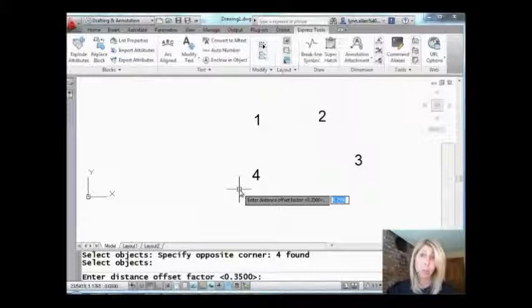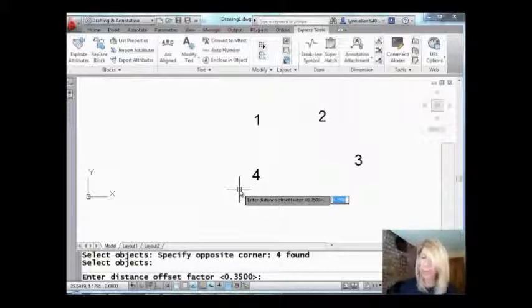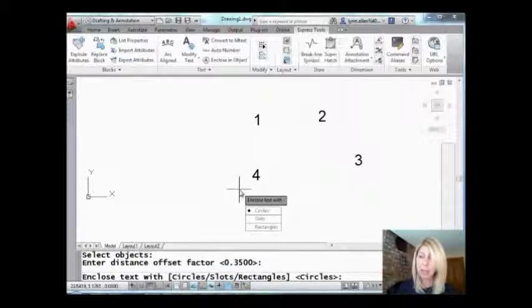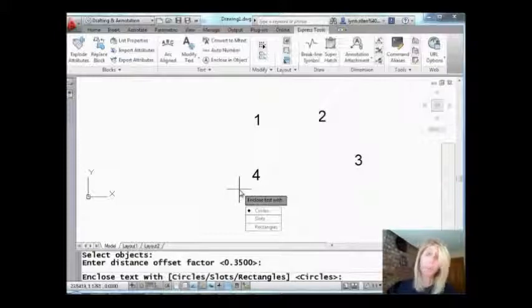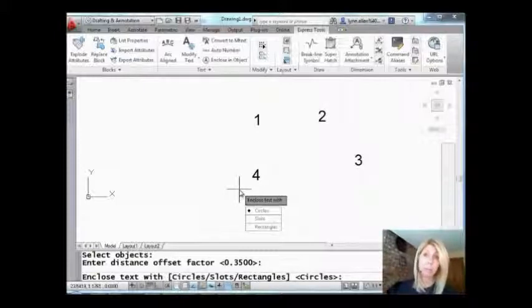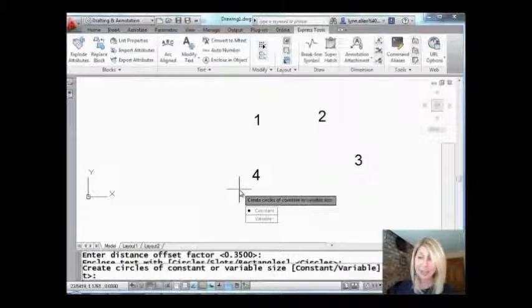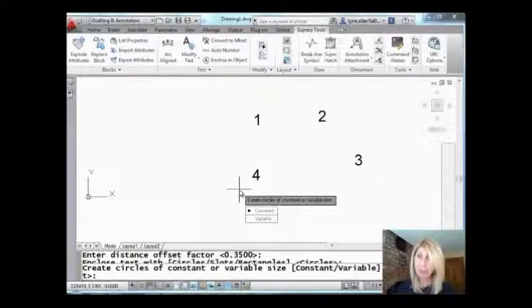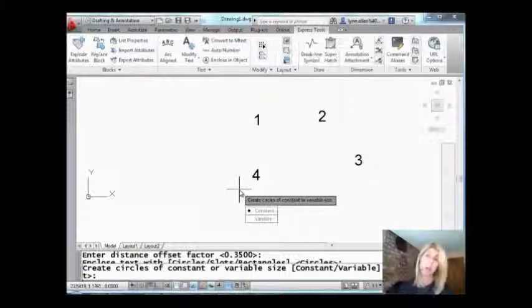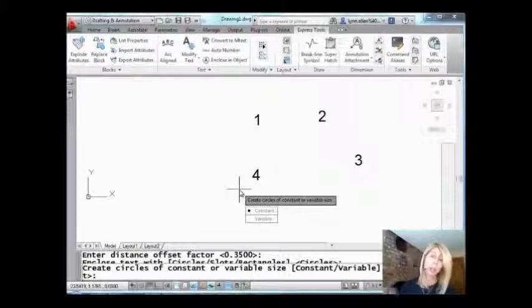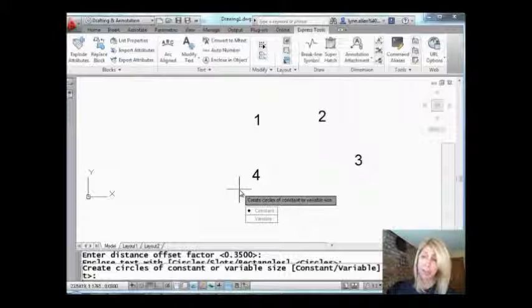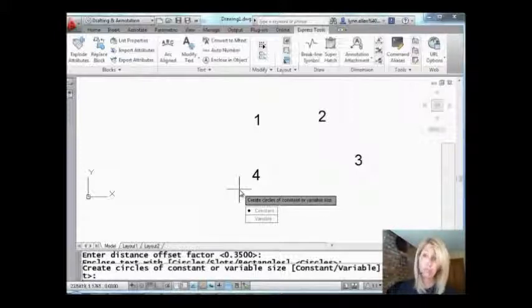Basically offset from the number. I'm just going to leave it as it is. And you can pick from circles or from slots or from rectangles. So once again I'm going to use circles because I want a bubble but you can choose whatever you wanted. And then last but not least, you know, if you have a longer number, do you want the circle to be bigger or do you want the circle to be a constant size?